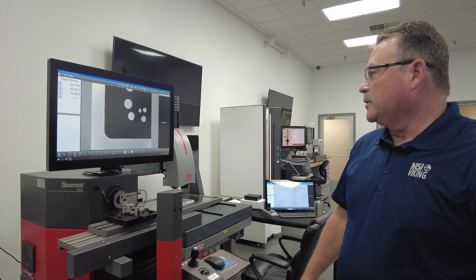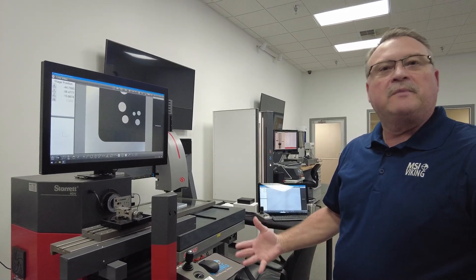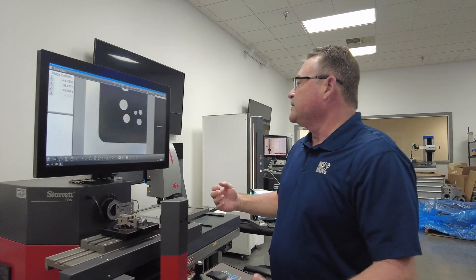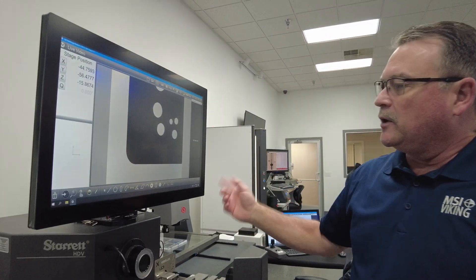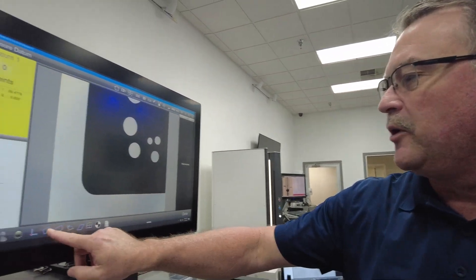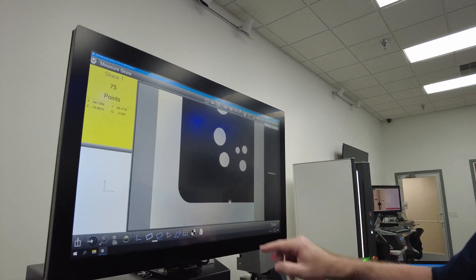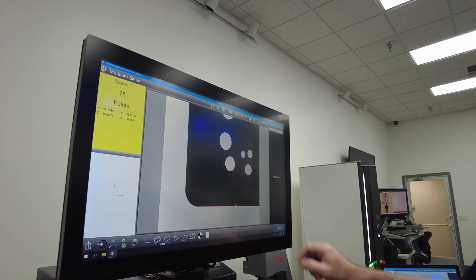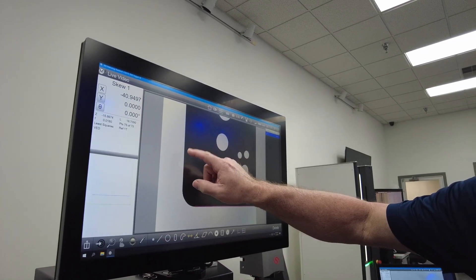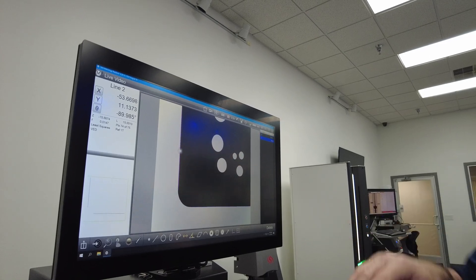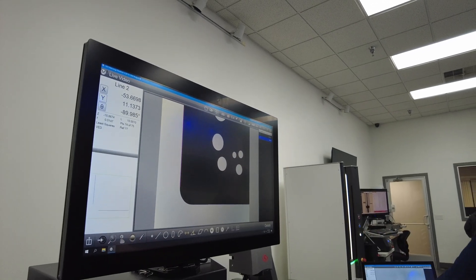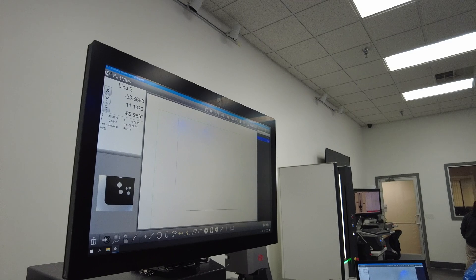We have a part up, and we're going to walk up and measure a part. First thing you do is come over, and I'm going to go ahead and skew the part, which allows the alignment. Then I'm going to take another line. As you see, it's touchscreen, so I have two lines here, and you can see them on the video.